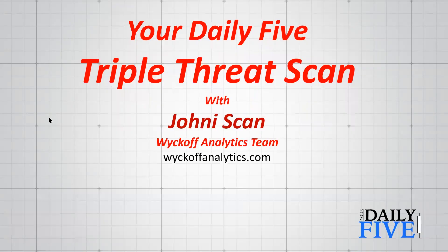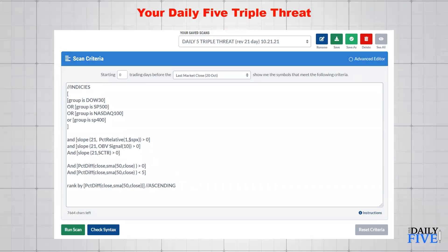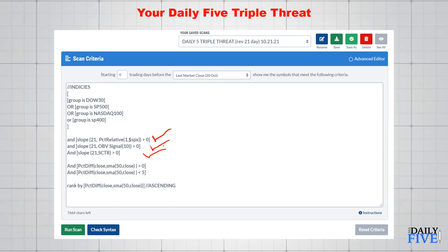We have a scan from Mr. Scan here today — the Daily Five Triple Threat Scan. This scan looks at several very classic indicators: OBV, the Scooter (a StockCharts original), and the Percent Relative Strength. We're asking that each of these three major indicators has a positive slope, using essentially a linear regression analysis over 21 periods — fairly short term, about a month. The OBV signal line is a 10-period moving average, and the Scooter line is a much more complex and robust form of relative strength.